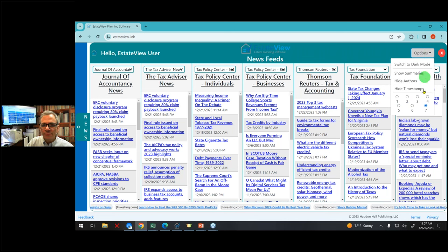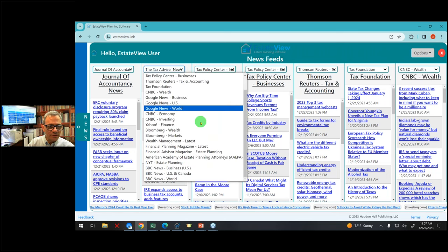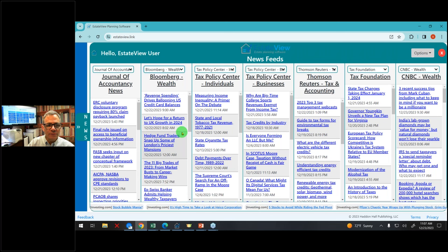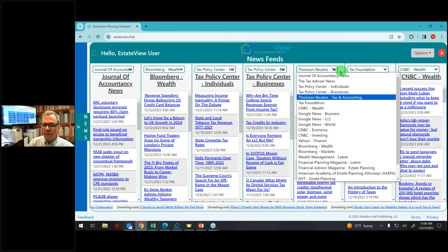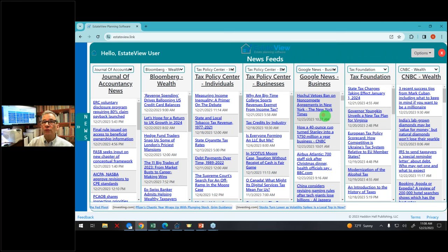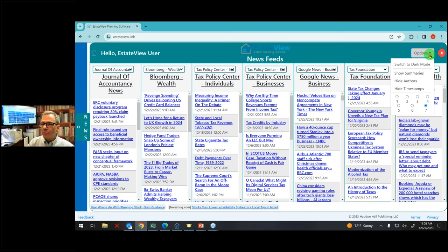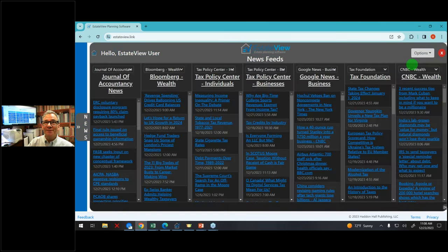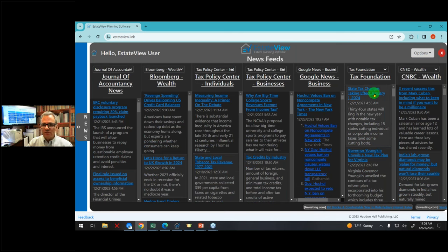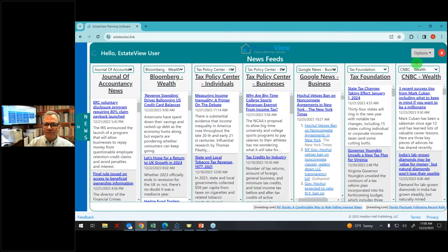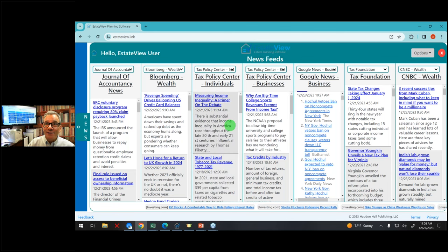You can customize this. If you go to Options on the top right-hand side, I can show up to seven feeds. Now I'm also showing Thomson Reuters, Tax Foundation, and CNBC. I can click on any of these seven and pick any news feed — Bloomberg Wealth, whichever feeds I want. There's a lot of feeds. I can even use regular news like Google News or Google Business News.